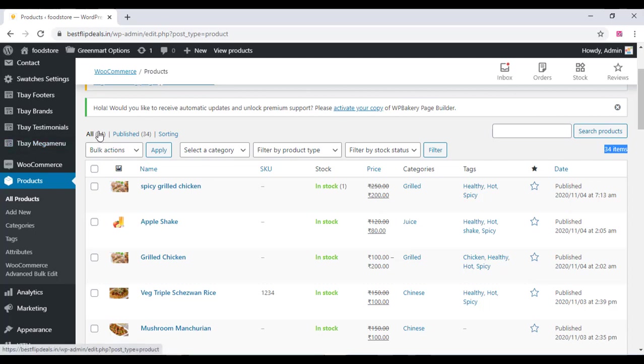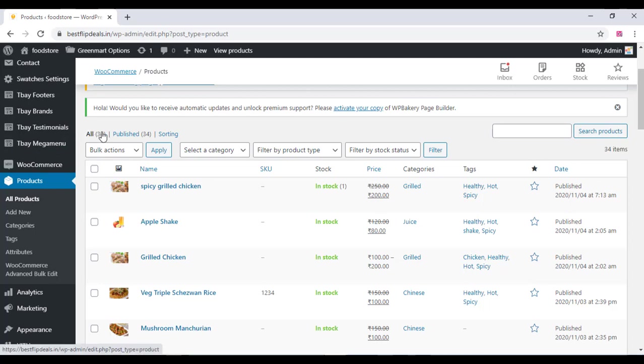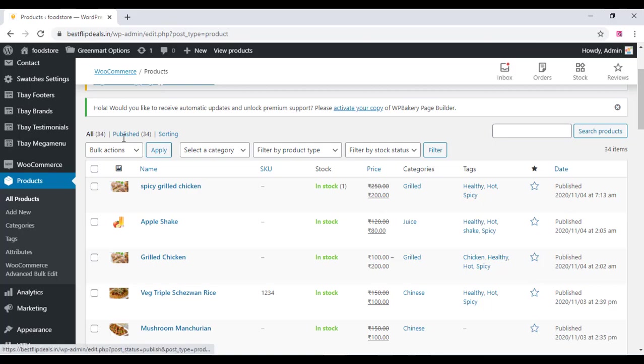It will not be deleted because the database will already be there, so you cannot worry anymore. Thank you for watching.